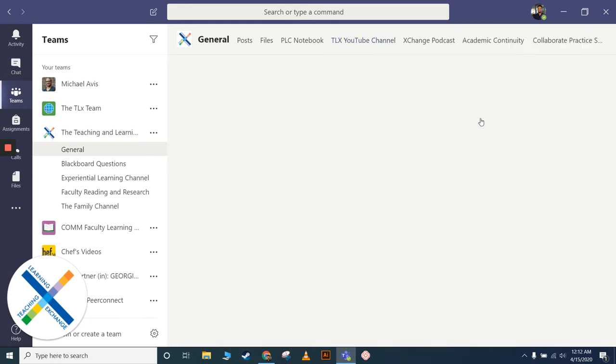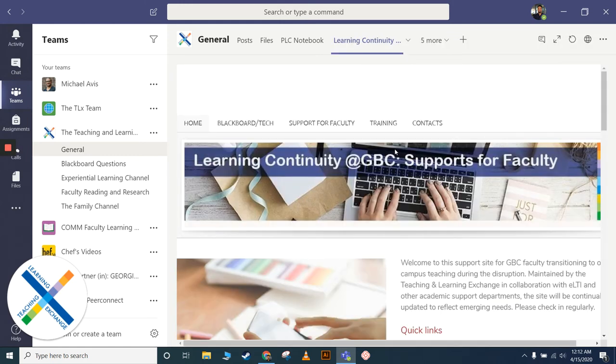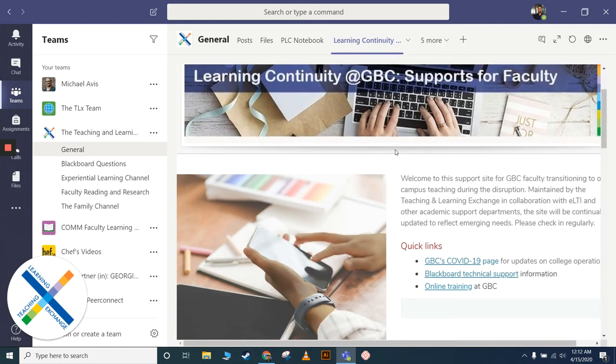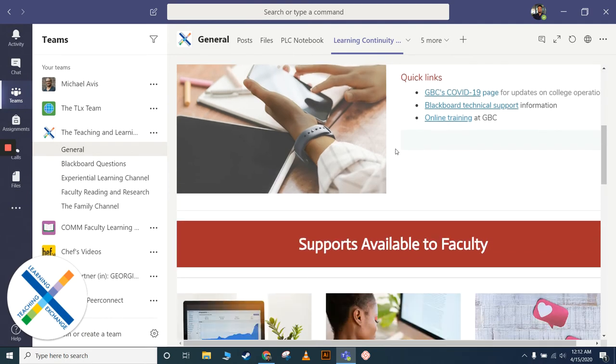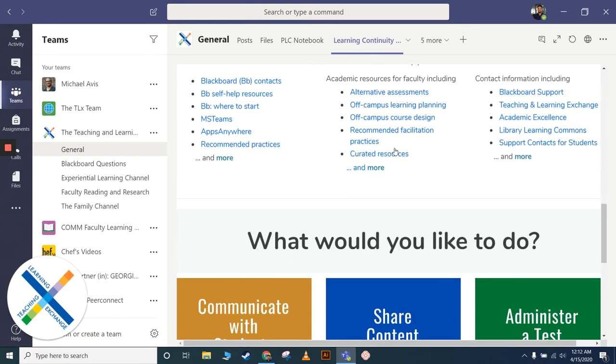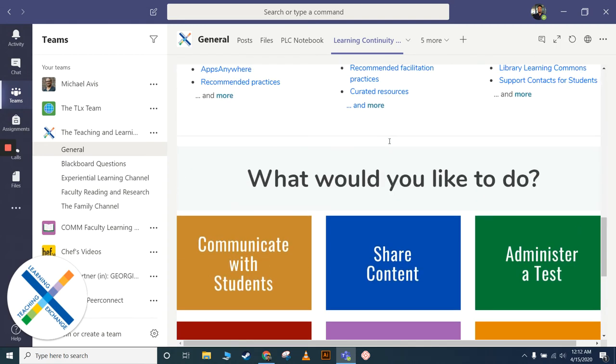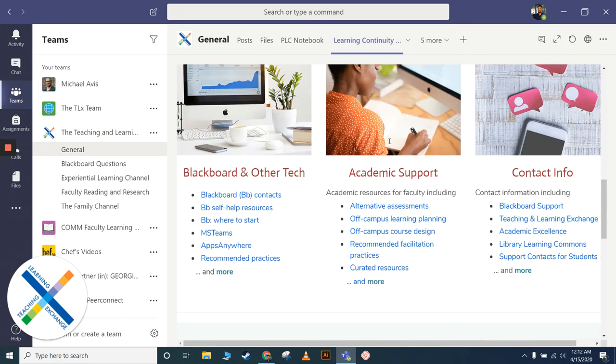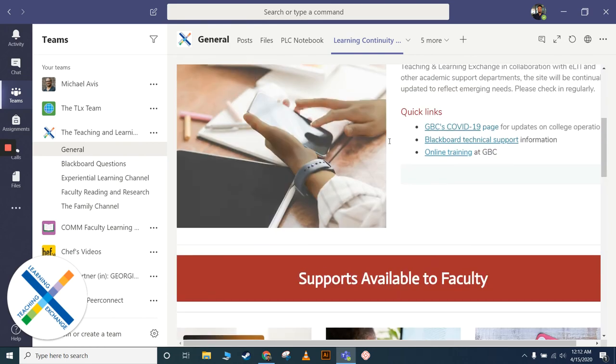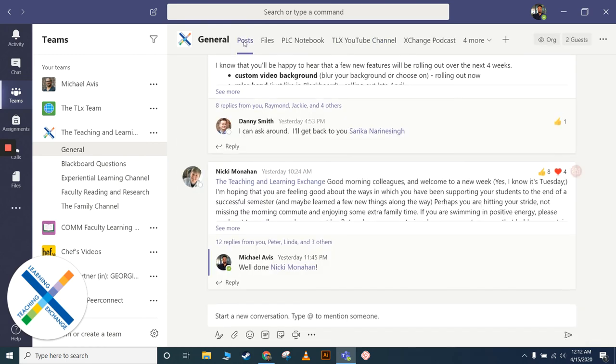click away. Another tab that I want to highlight is the Learning Continuity page. That was created for faculty to help support them in all of their online learning that they're doing and the continuity that we are definitely worried about in the next few months.